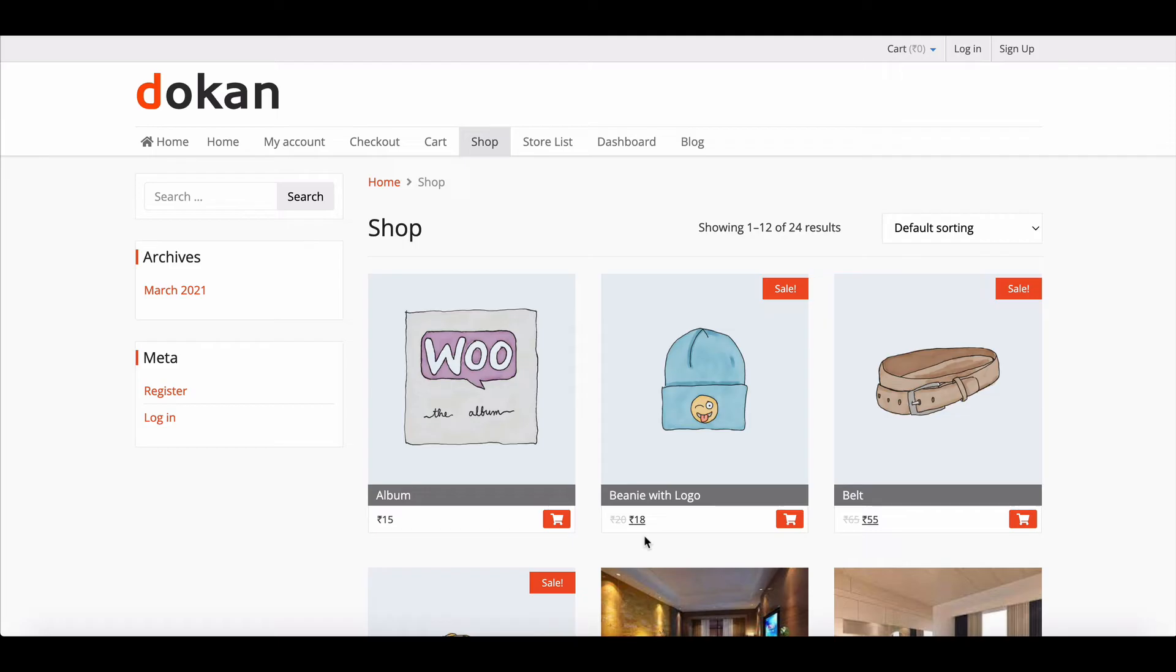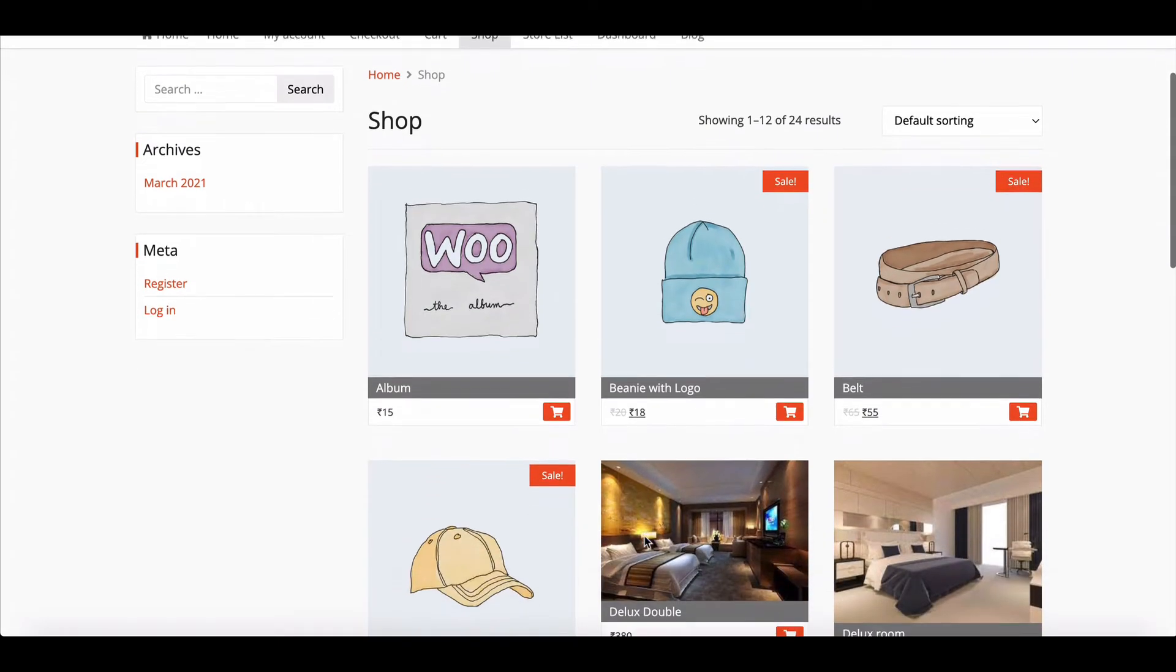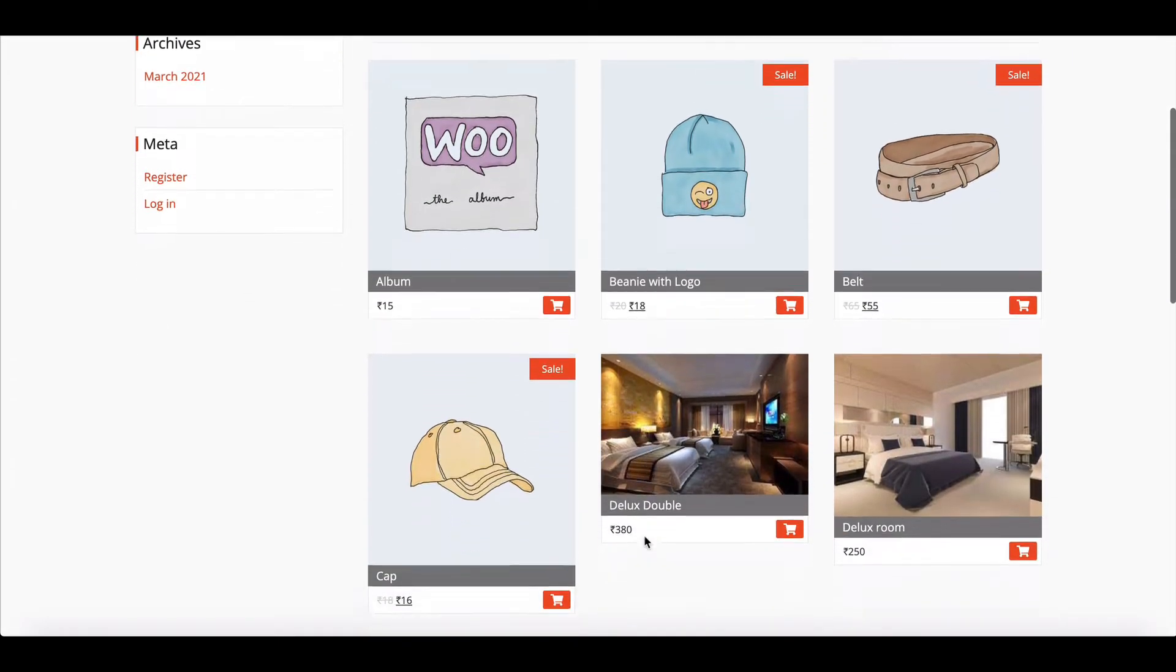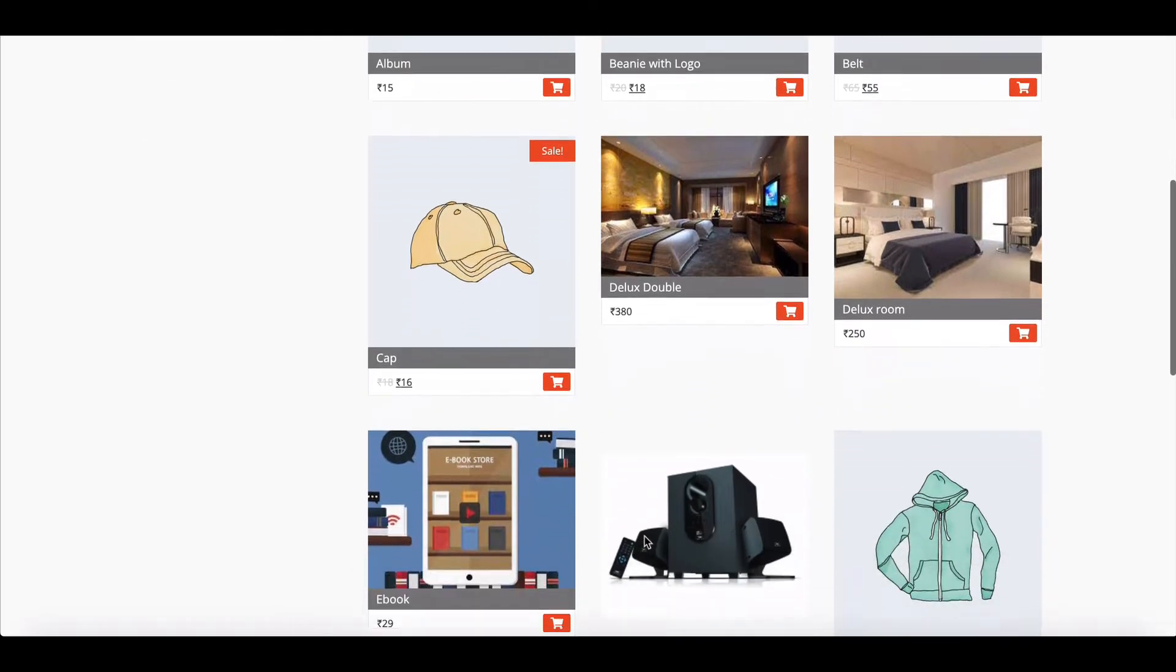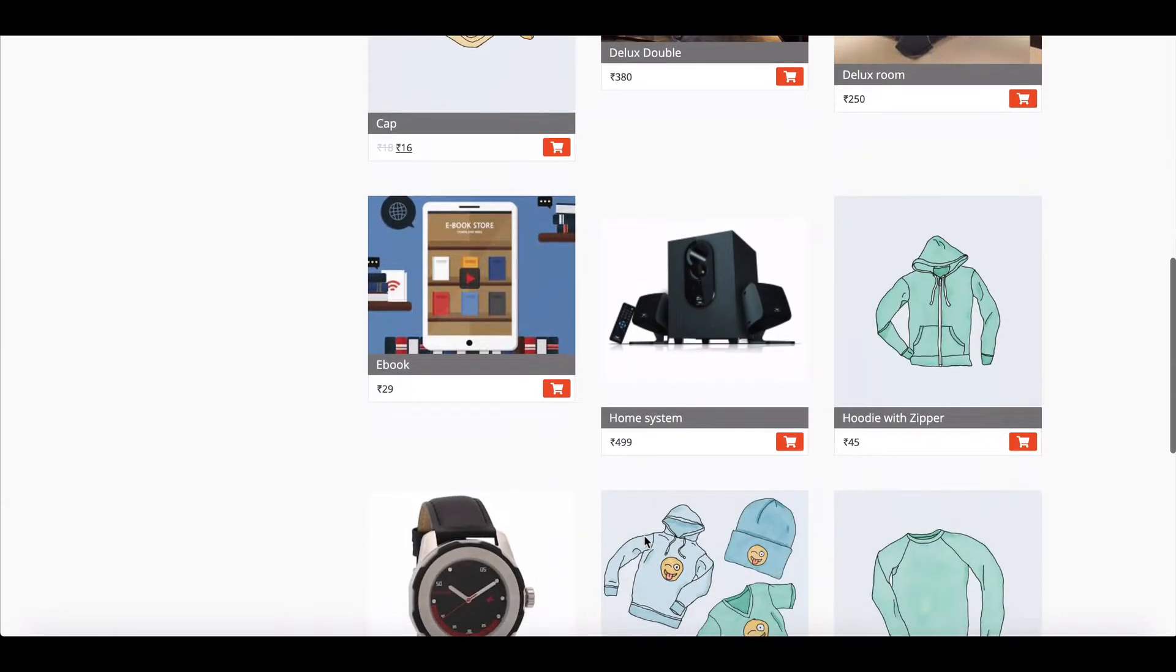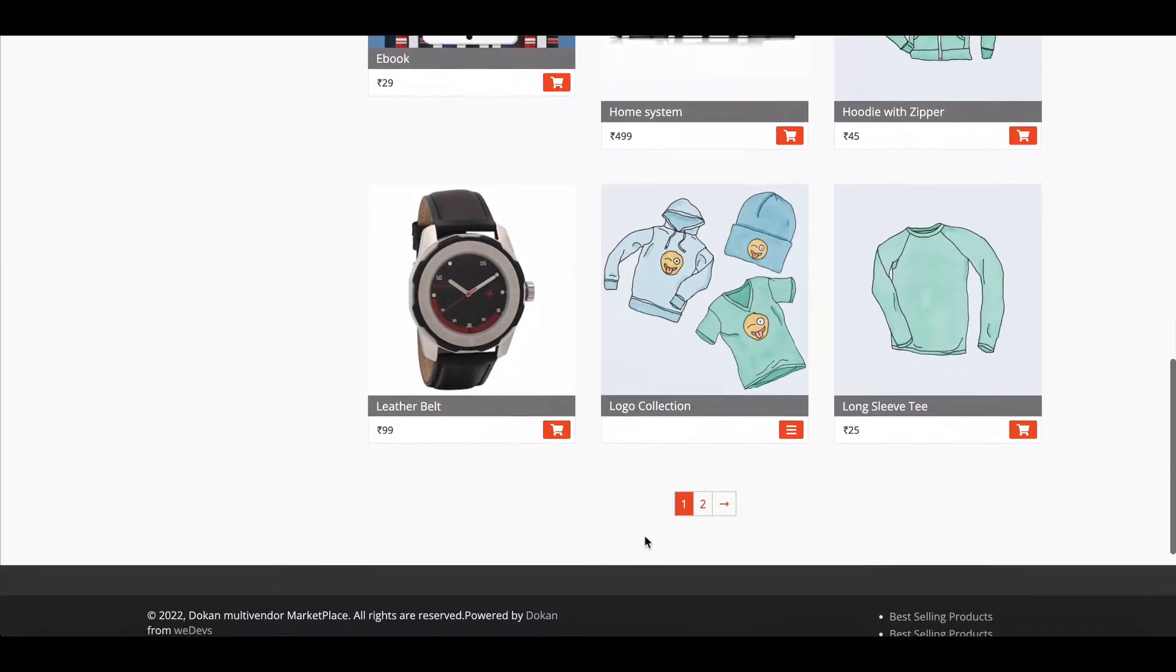While running an e-commerce business, owners may want to show the top-selling products or top sellers on the website to help the customers buy the best products from best vendors.